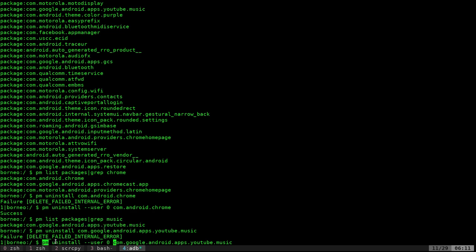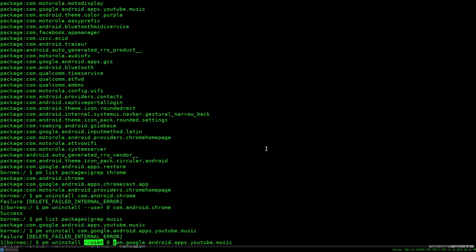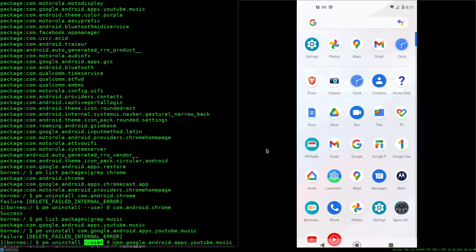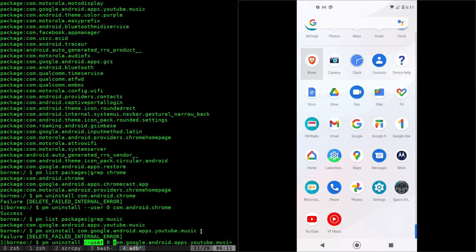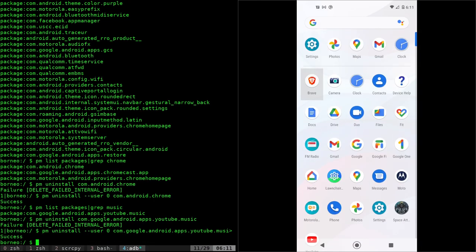So PM for package manager, uninstall --user 0 and the name of the package. Go ahead and bring this back up so you can see it as it disappears. We'll hit enter and it uninstalls.